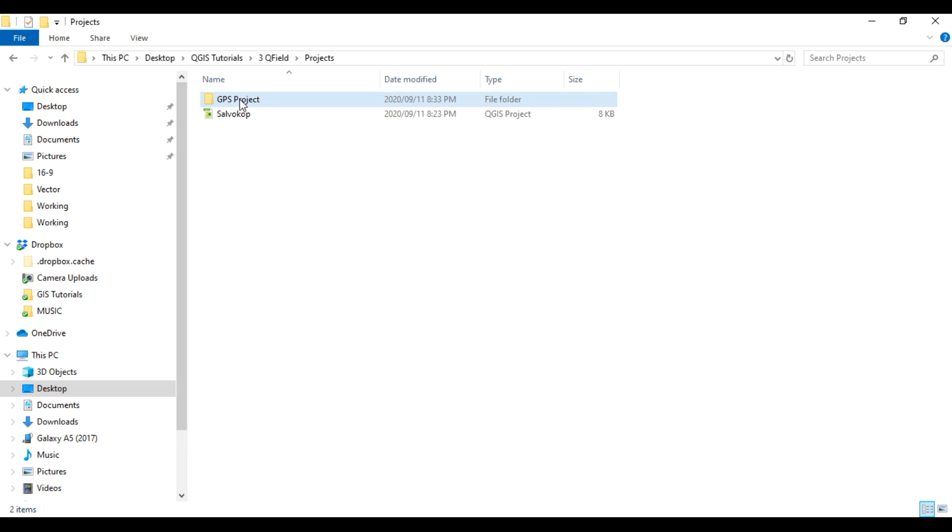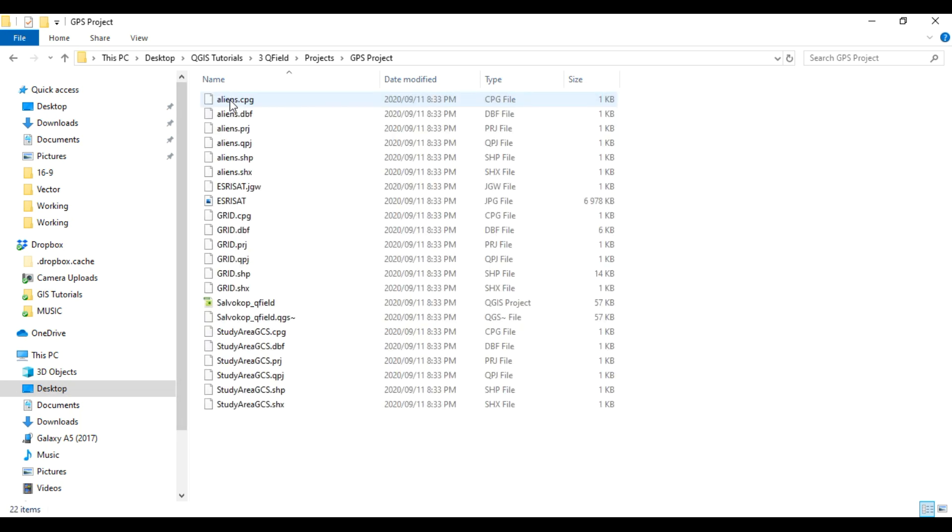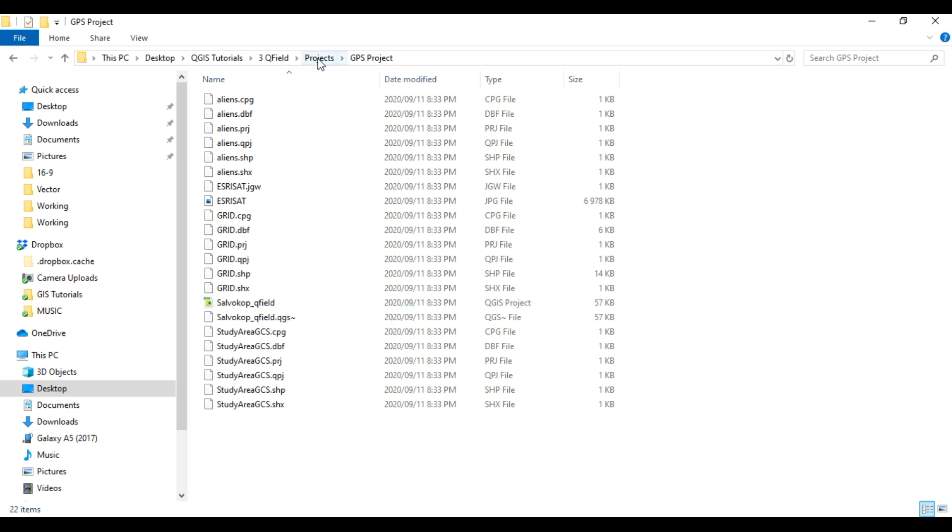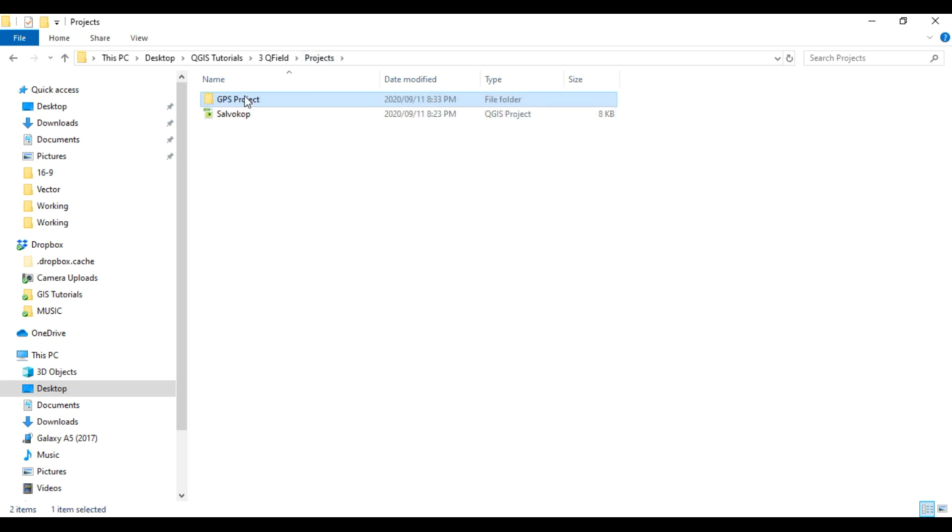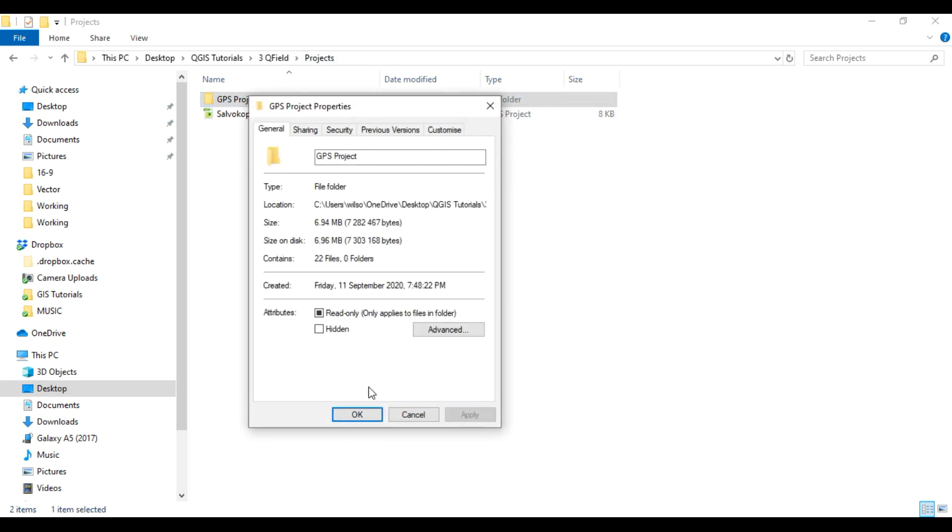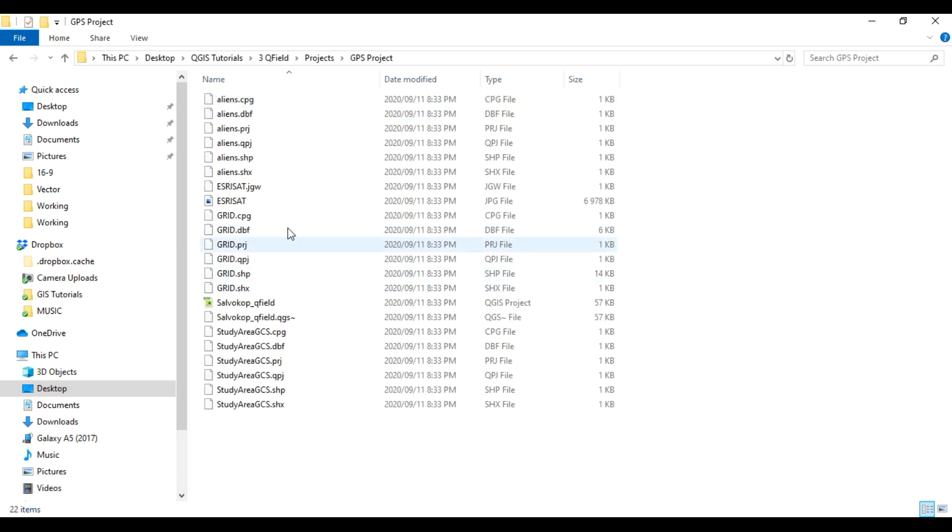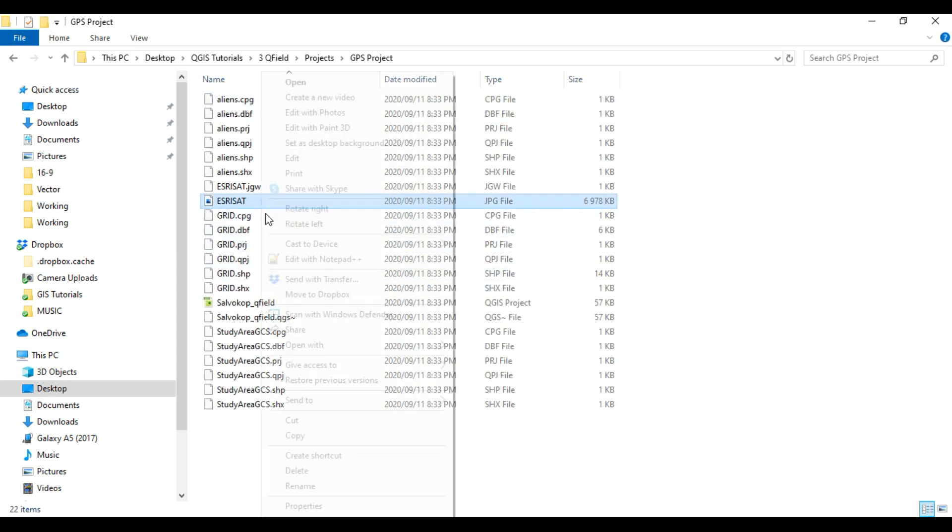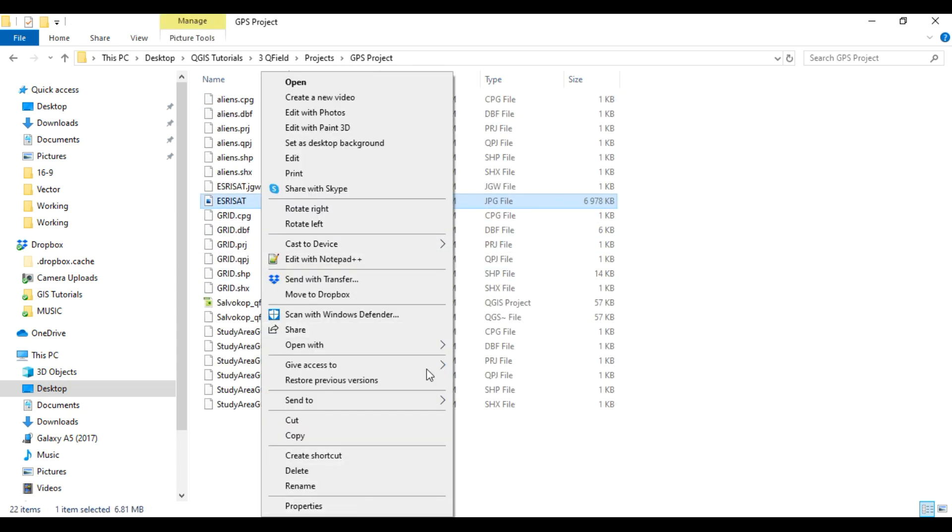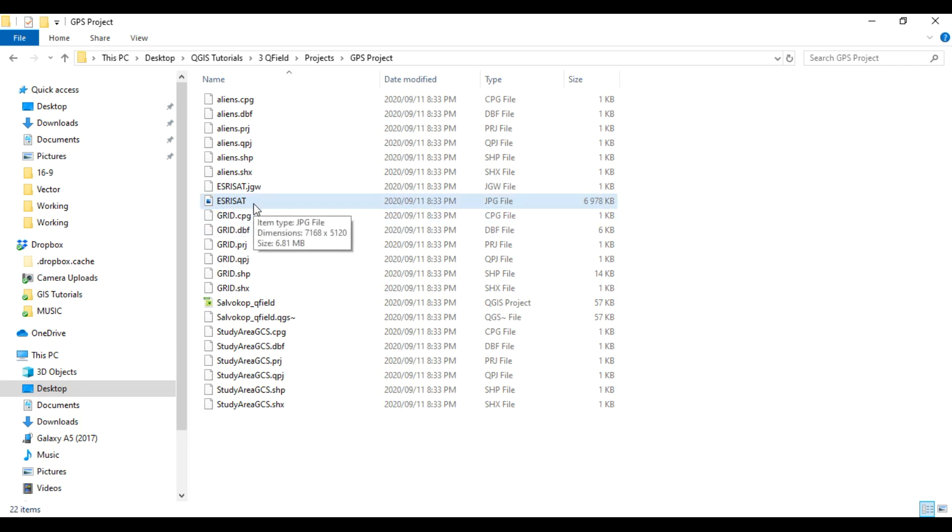The total size of that folder now is nearly seven megabytes. And the majority of that size comes from that image. So pretty much all of that size comes from that image. So you don't need an image, but it is sometimes nice to have a background image when you are in the field.